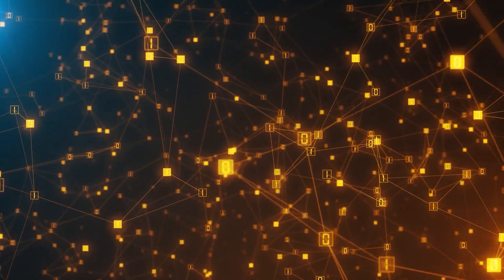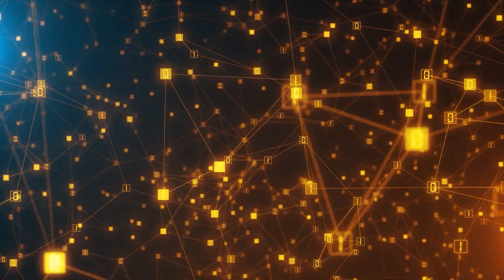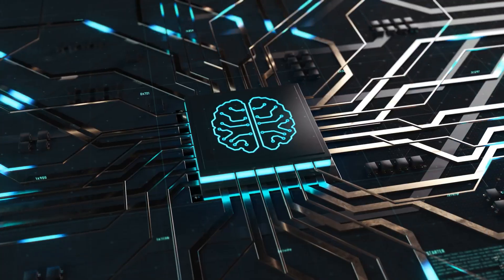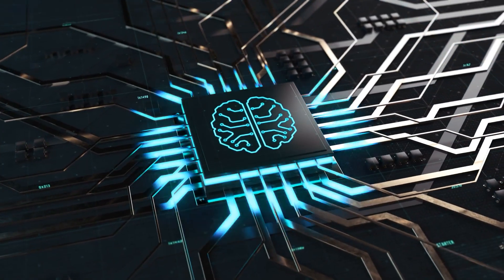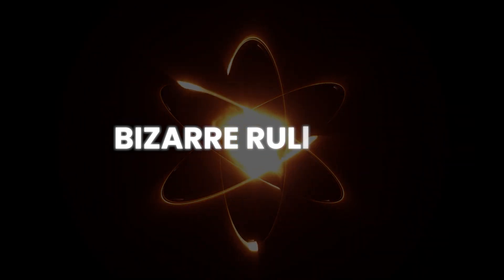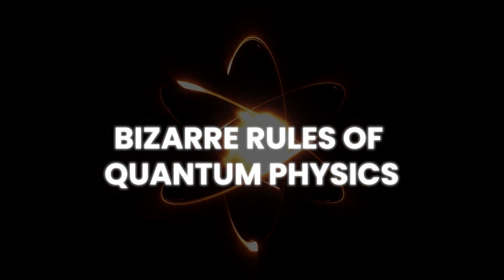This isn't just faster processing. This is a new kind of thinking, a new kind of universe, powered by the bizarre rules of quantum physics.